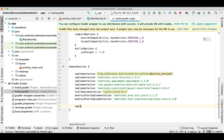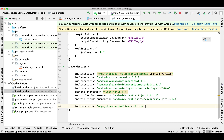I'm adding the first dependency for coroutines: implementation org.jetbrains.kotlinx:kotlinx-coroutines-android, version 1.3.9. And now I'm adding a dependency for ViewModel.